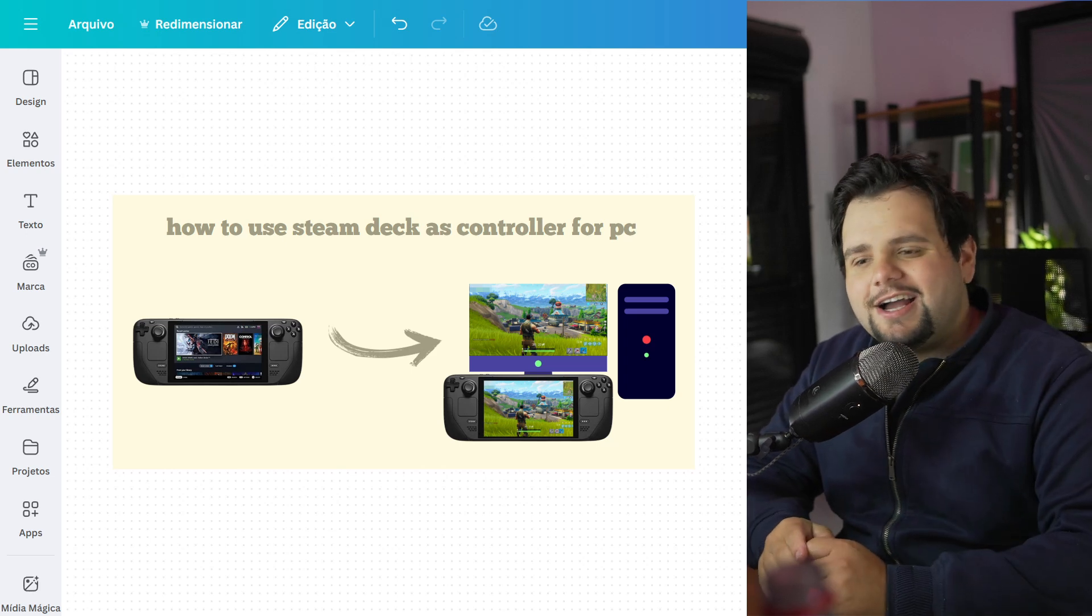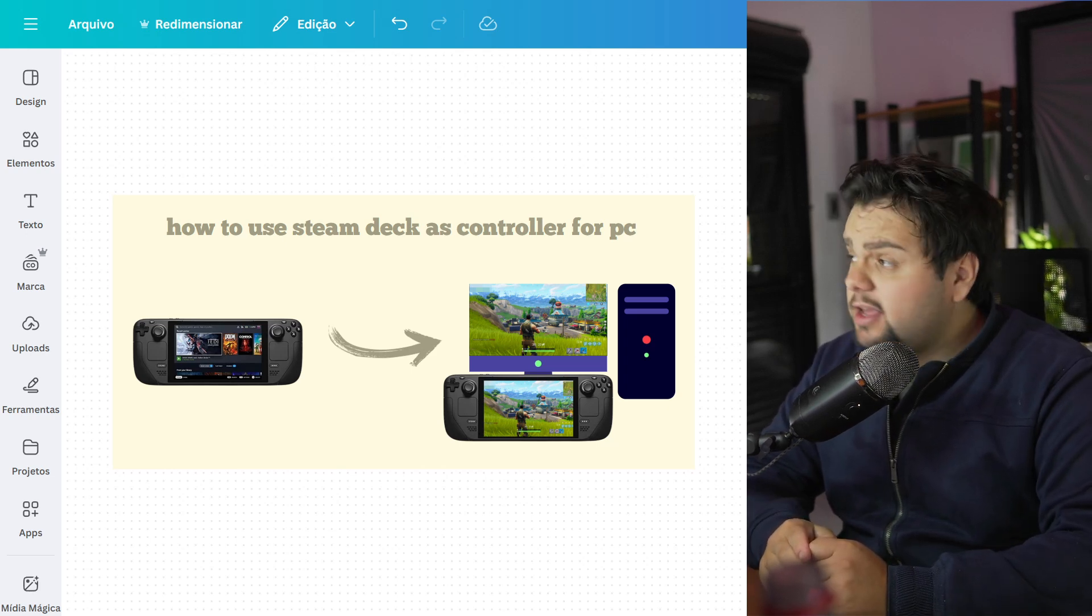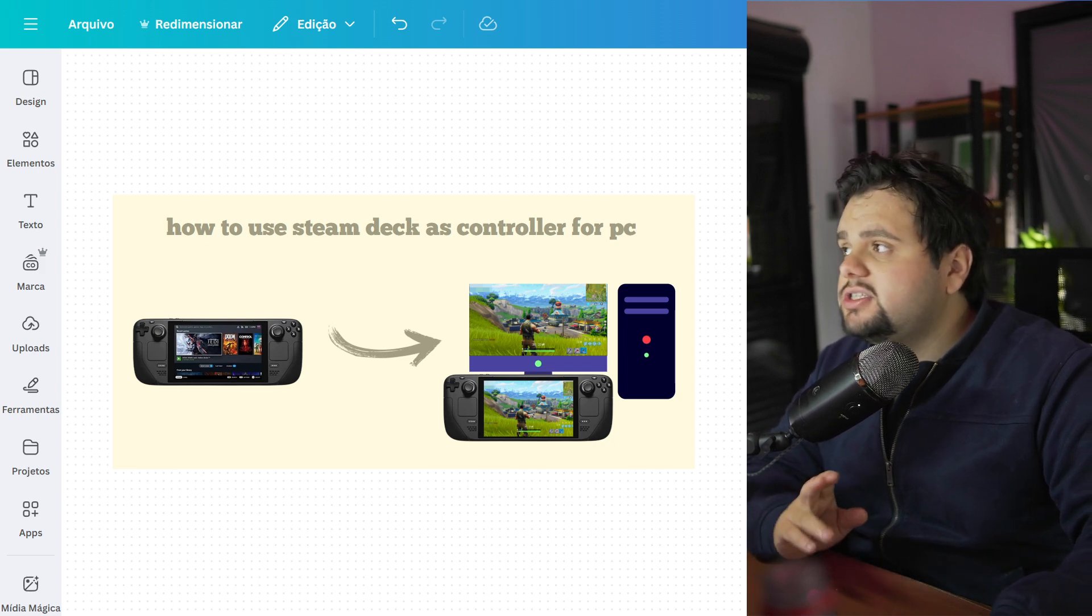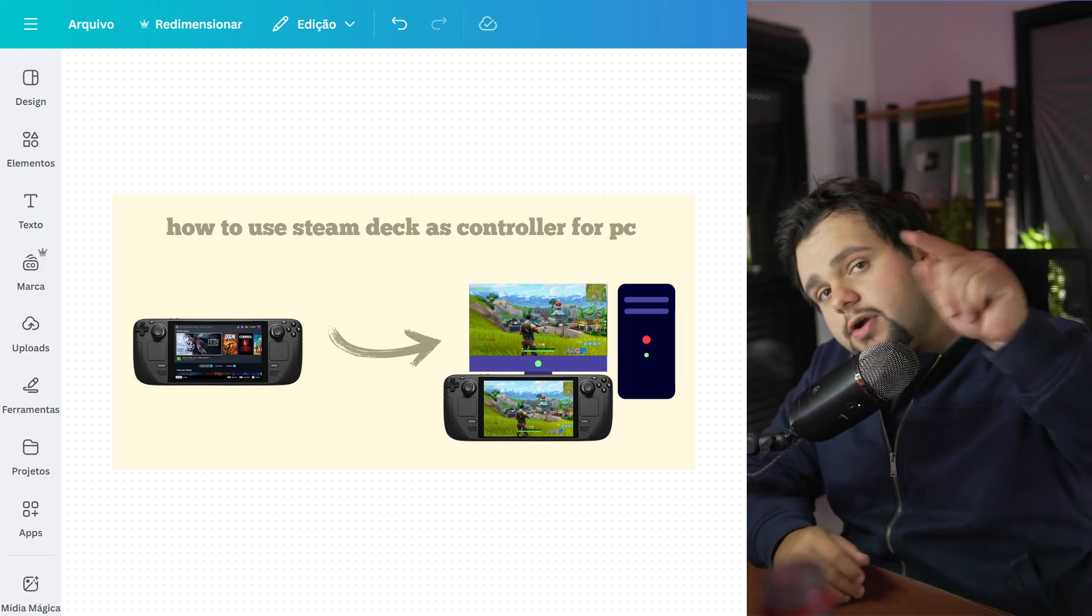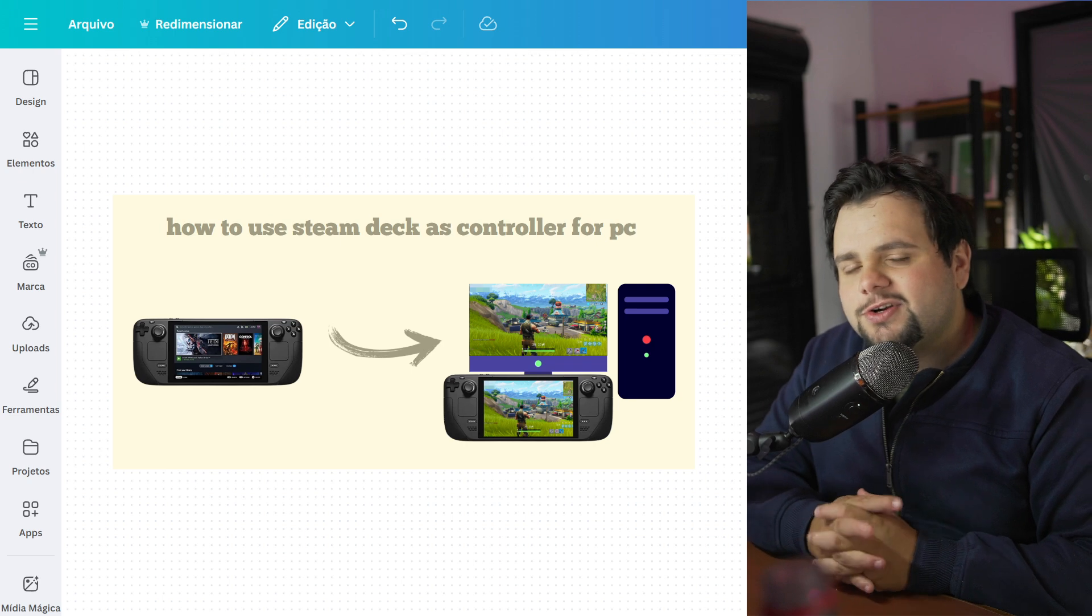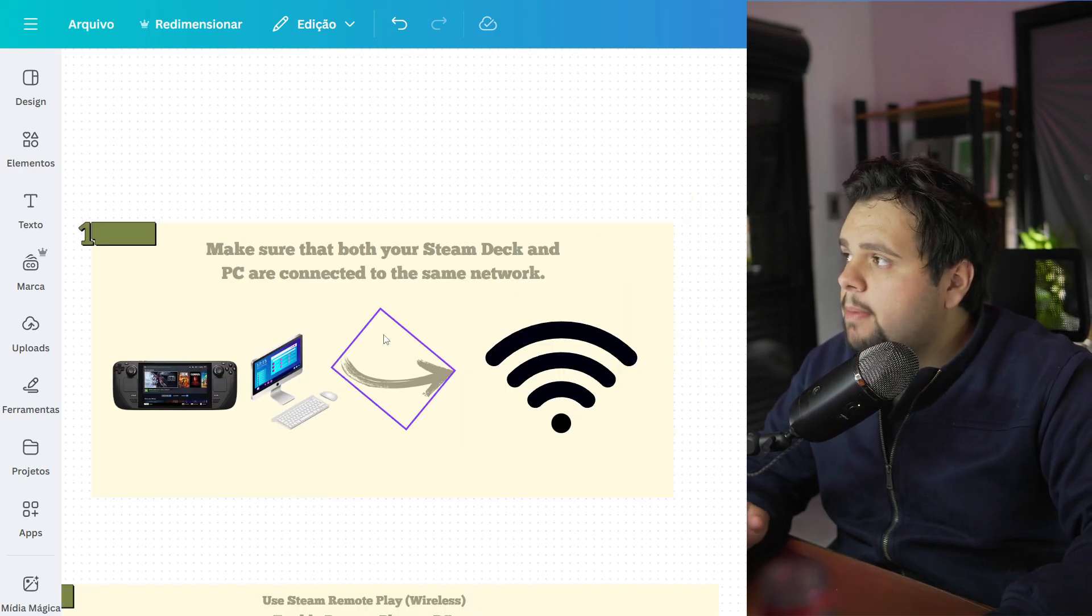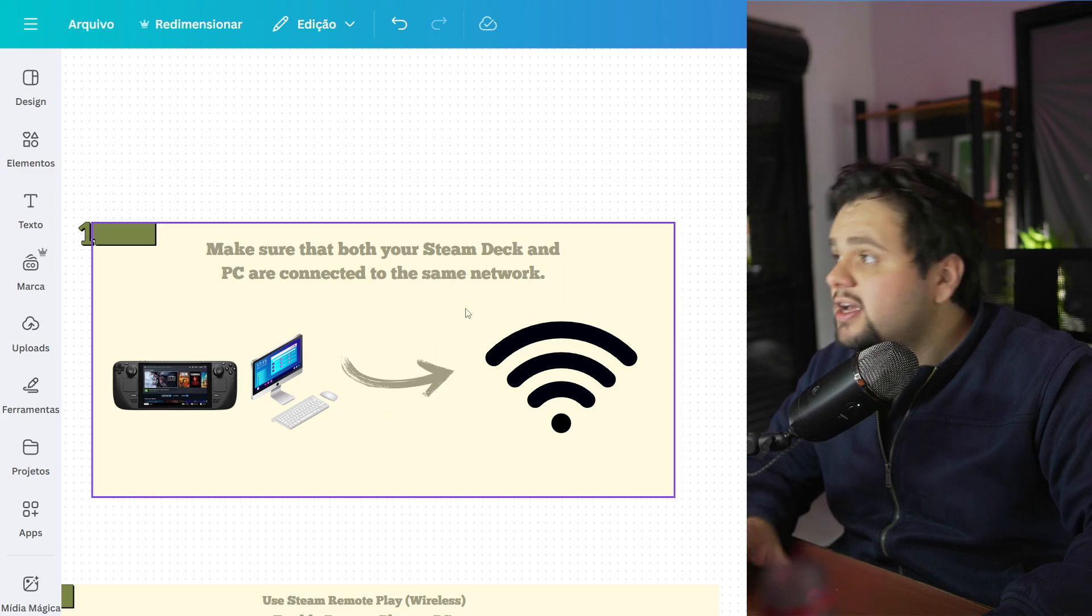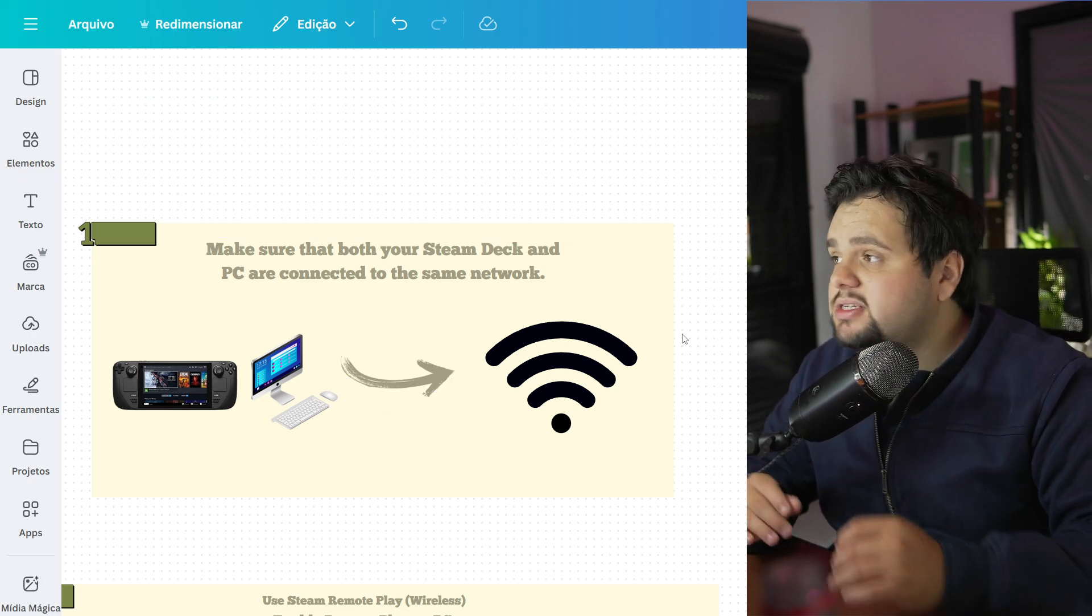Hello guys, hello everyone, welcome to my tutorial video of today. In today's tutorial, I'll teach you how to use your Steam Deck as a controller for PC. It's a very easy tutorial, so let's get started. Make sure that both your Steam Deck and PC are connected to the same network.